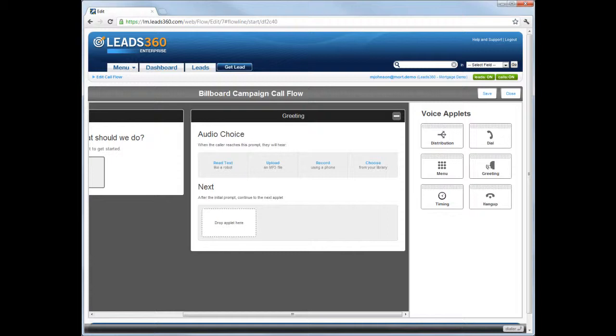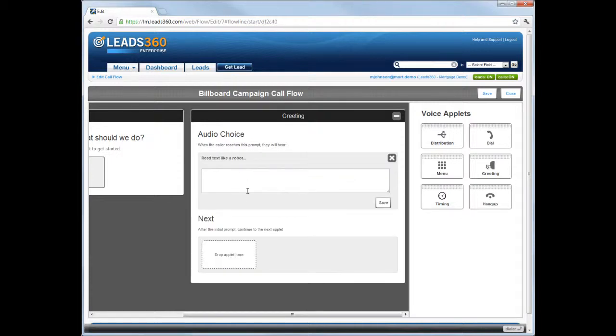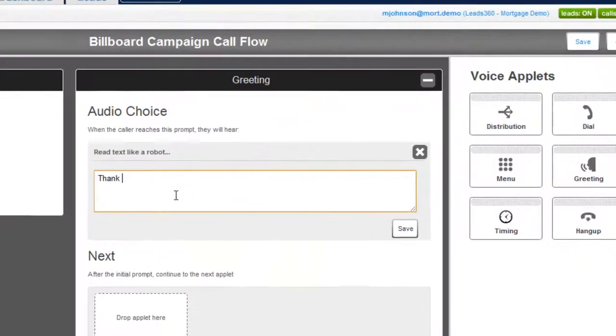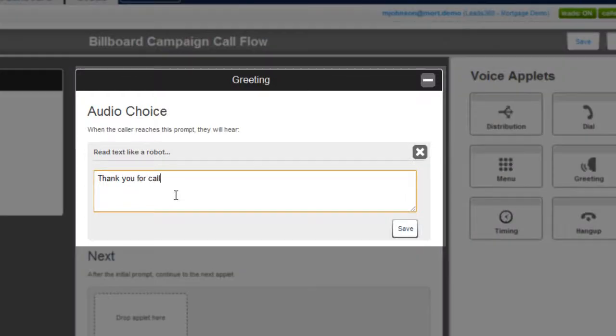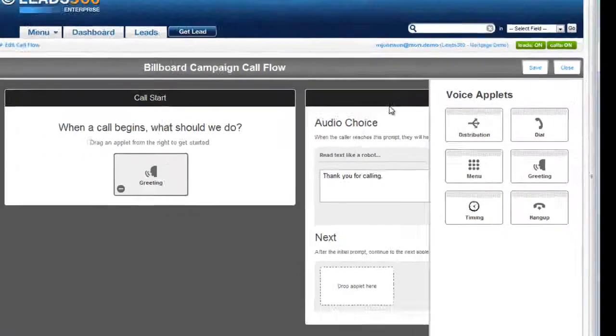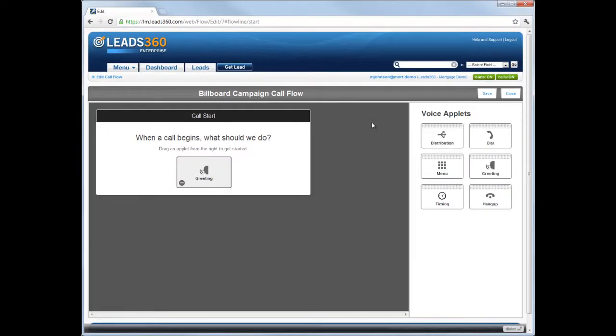For this example, I will enter text that will be read by a computer-generated voice. All settings boxes have a minus icon at the top right corner. Click this icon to hide the Settings box. Once hidden, click the applet to display it again.